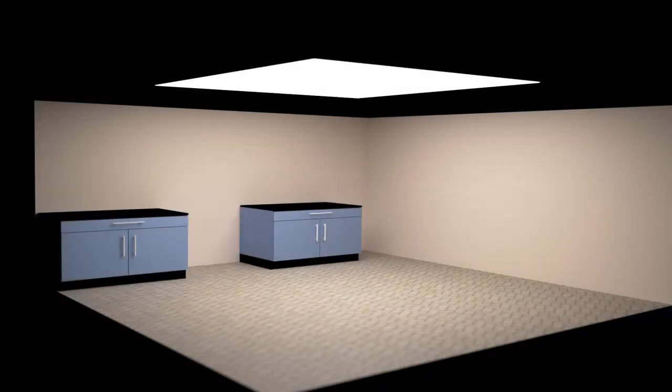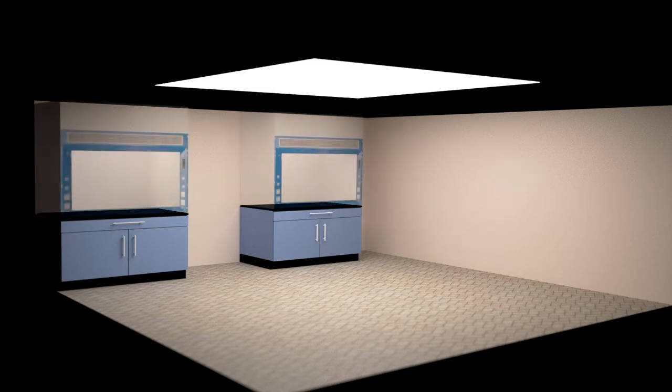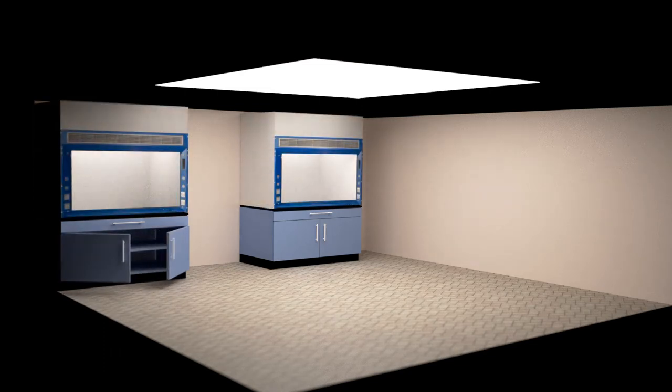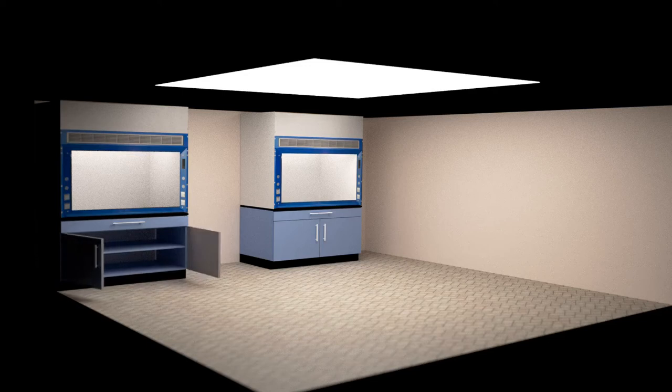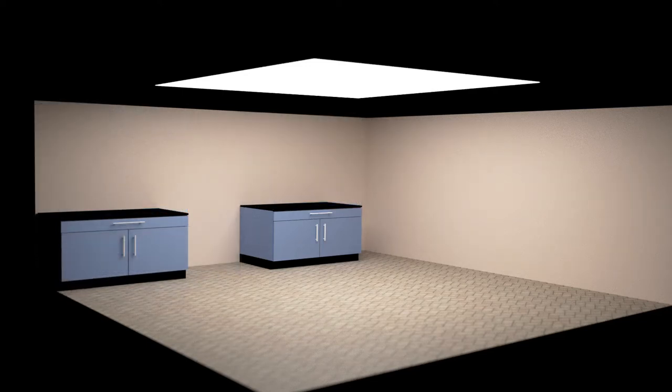Cabinets serve a dual purpose, supporting the hoods but also providing storage space for consumable chemicals and supplies. Typically, they are approximately 6 feet or 2 meters wide.